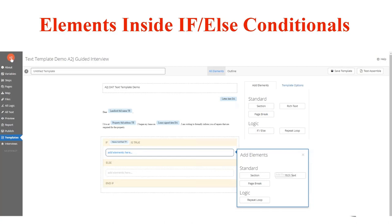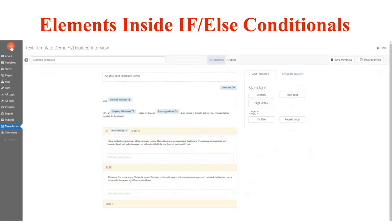A chunk of text or a repeat loop can be inserted into the final document based on conditions. You can also insert page breaks or section breaks based on some condition. This if-else element has many elements you add into it based on whether a condition is true or false. For example, if 'have notified' is true, you'd insert text like 'I previously notified you of the necessary repairs.' Otherwise, if they didn't notify the landlord previously, it says 'this is my first notice to you.' This is like a letter to a landlord.